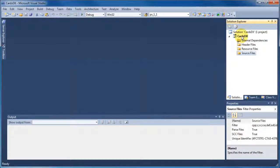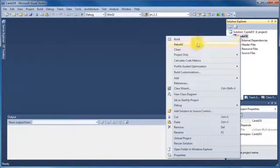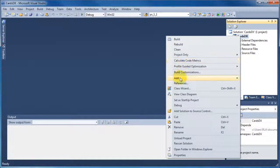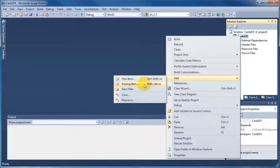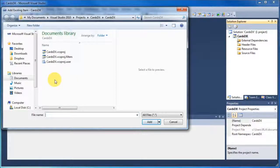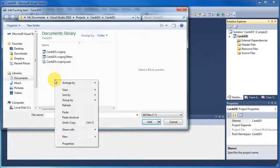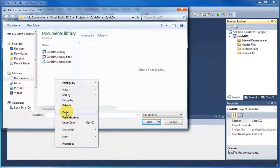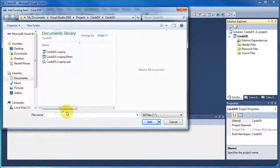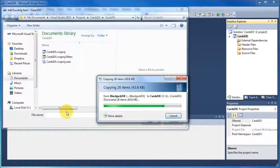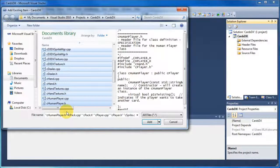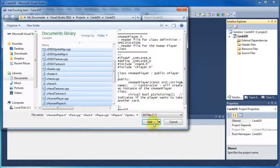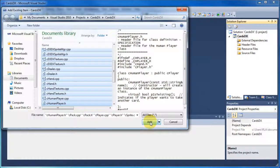If we go over to where it says Cards DX or whatever your project name is, right click and go to add existing item. And inside that folder, if you right click and paste, that will paste all the header and CPP files into the correct directory.